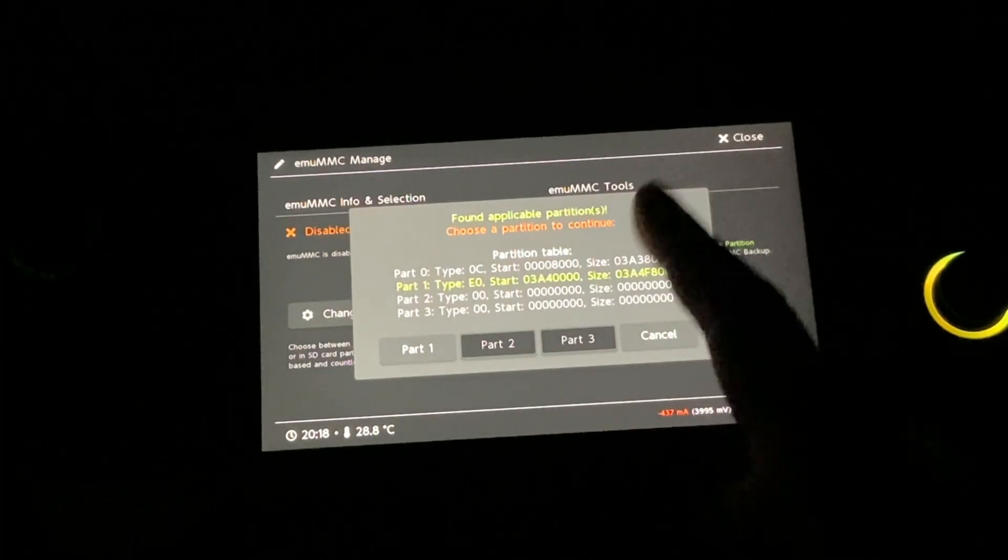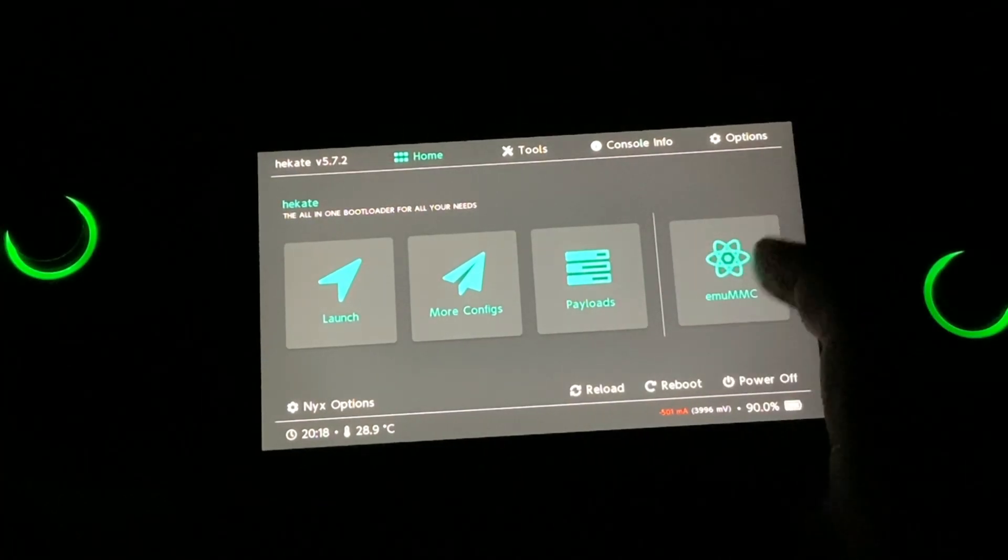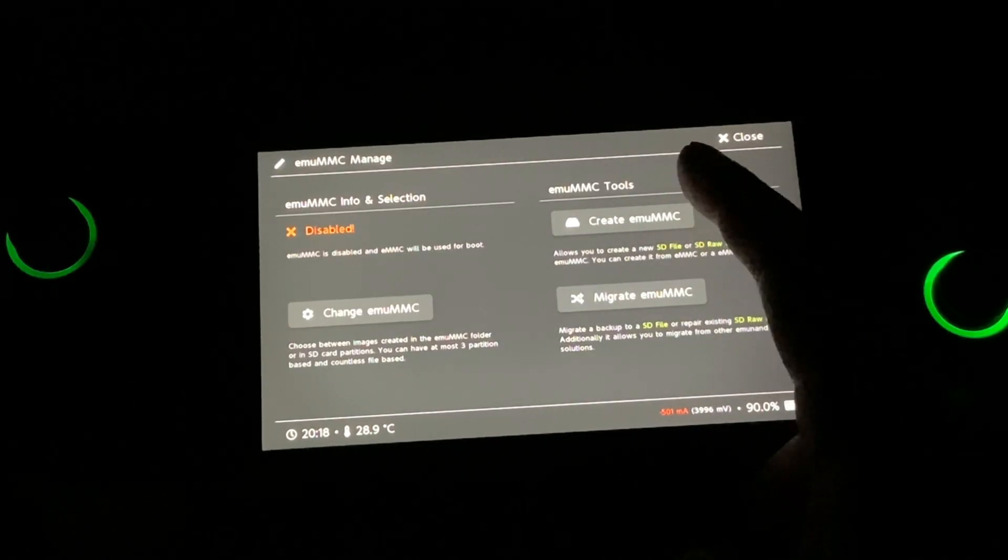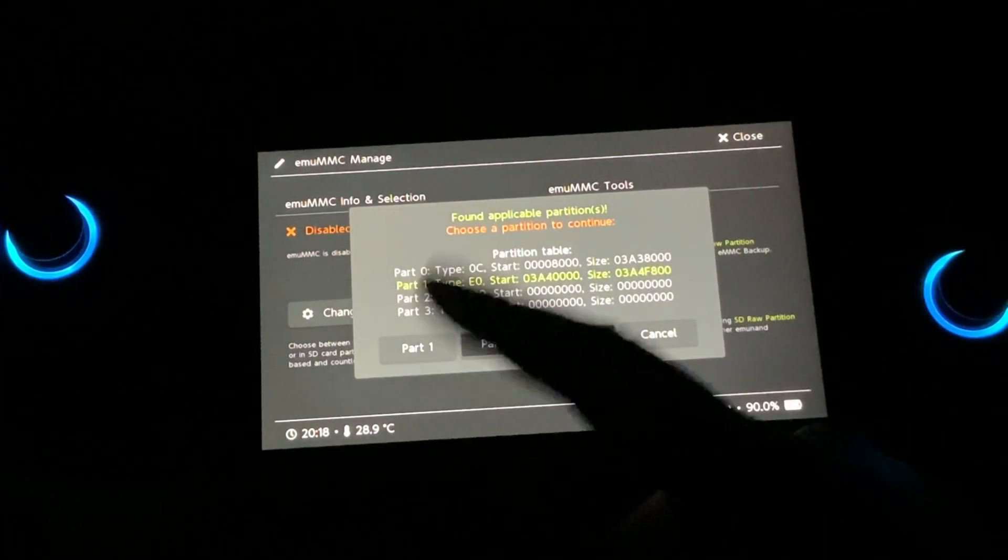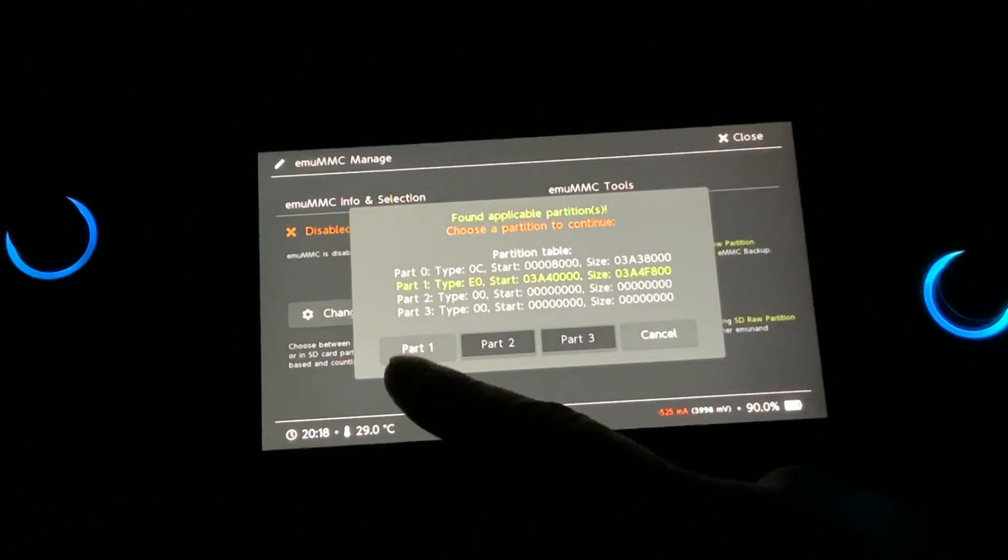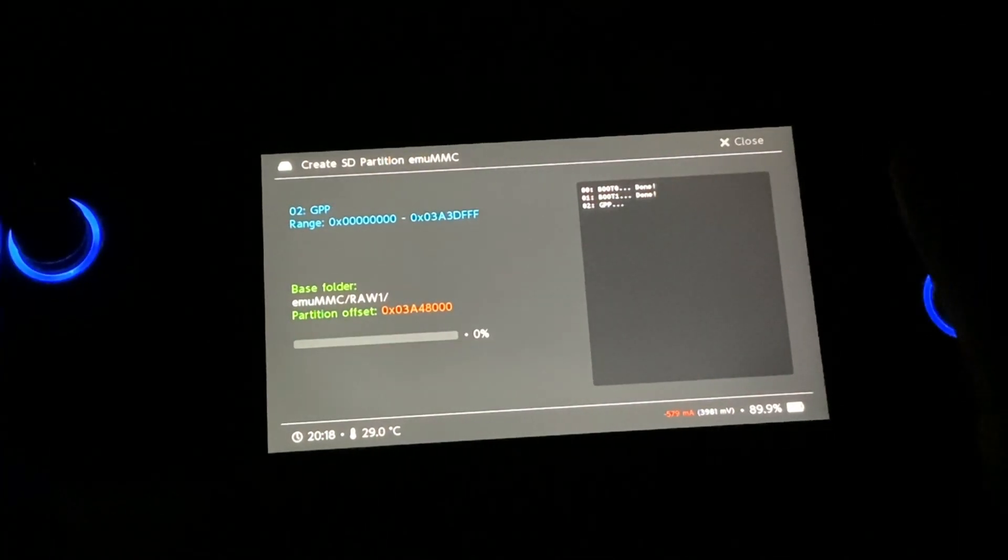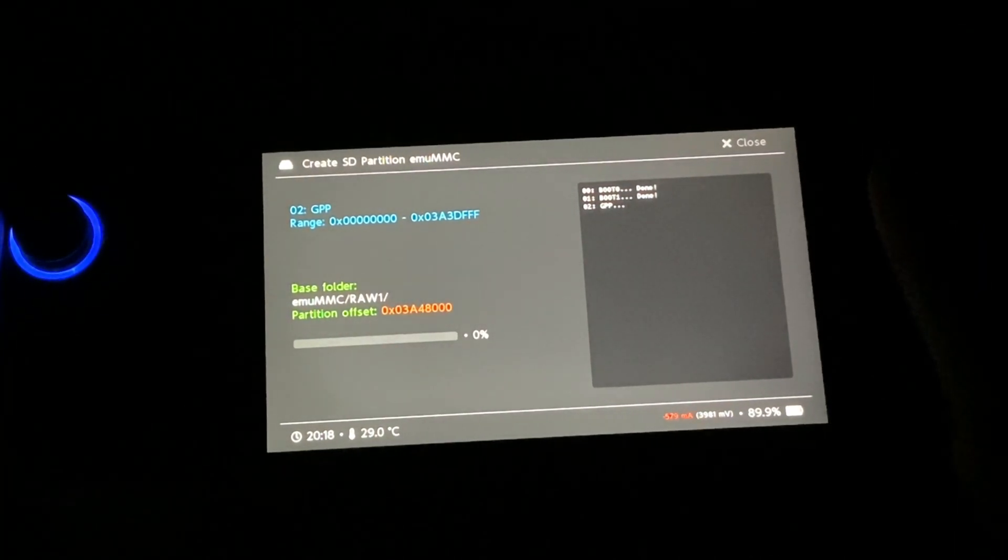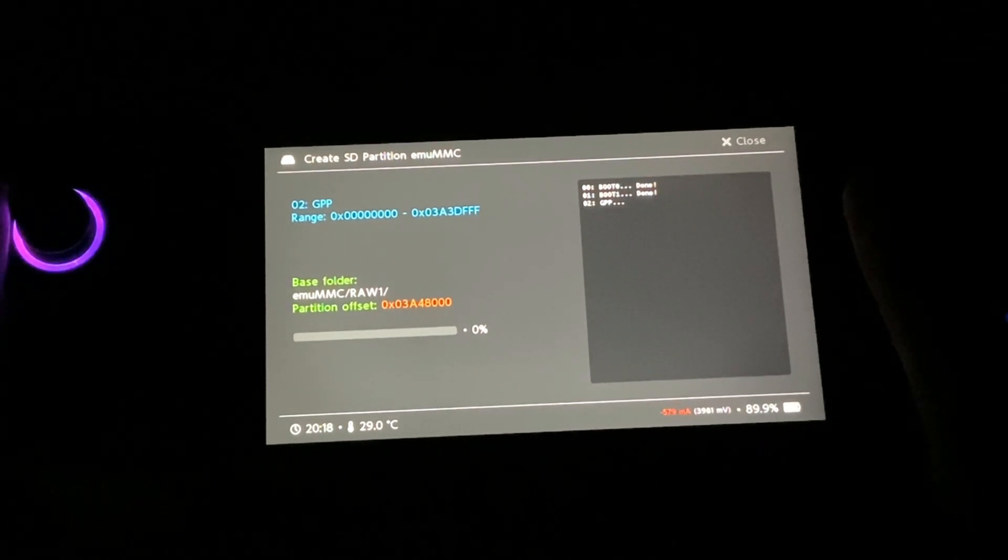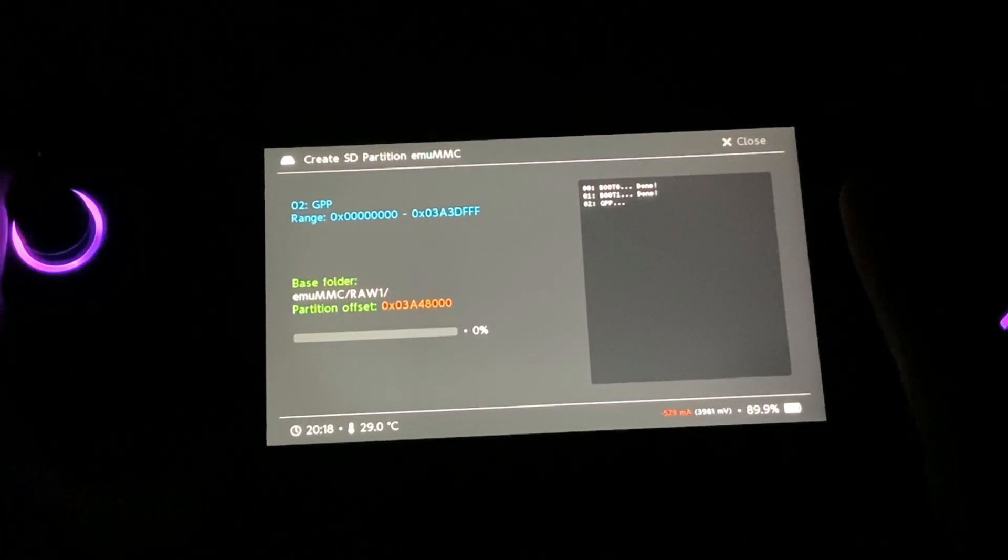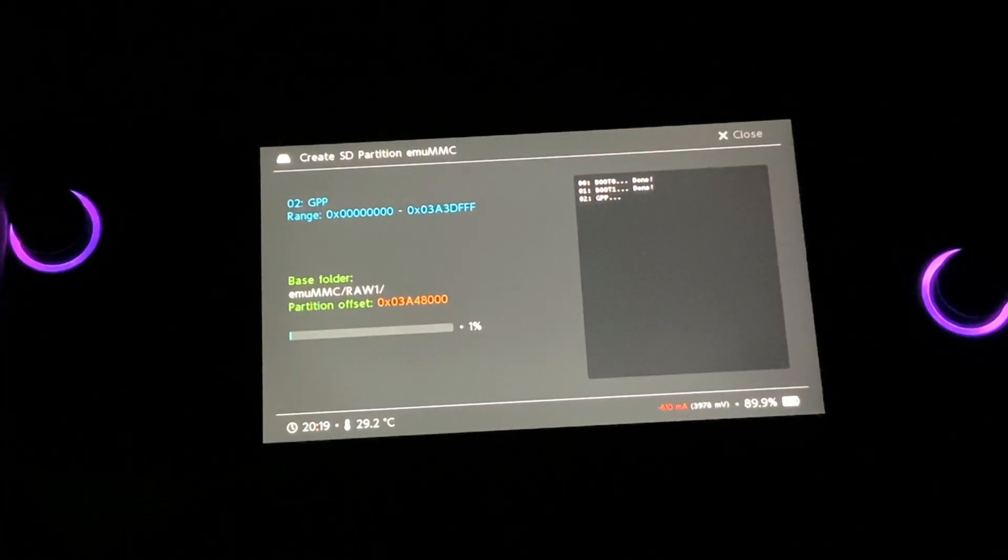Now, after that process has been completed, you're going to head over into EmumMC again, then Create EMUMMC and this here screen that you're going to see. The part one is going to get highlighted. I'm just going to go ahead and select part one and it's going to do its thing. It takes a little bit of time. I'm just going to come back once the process has been completed.